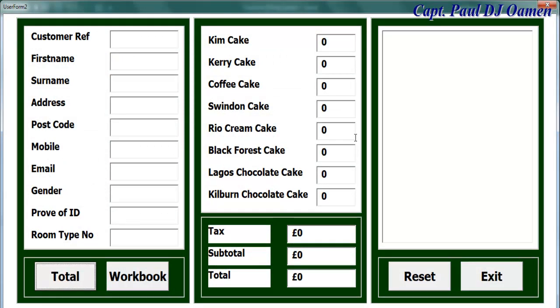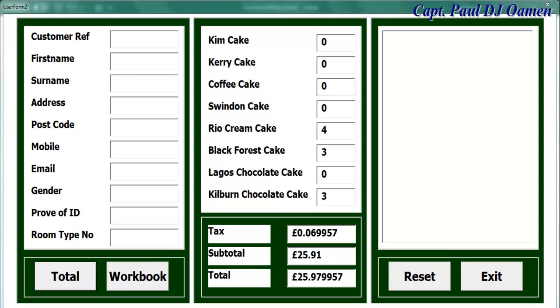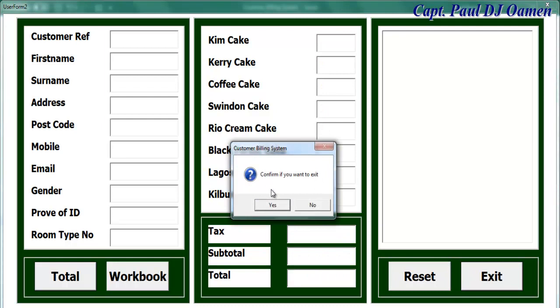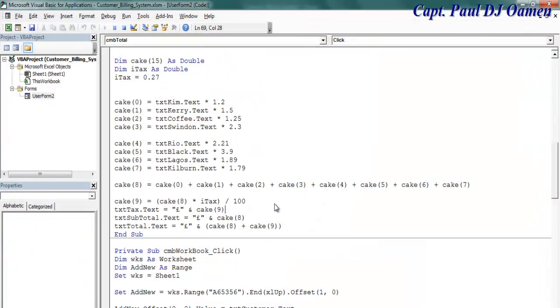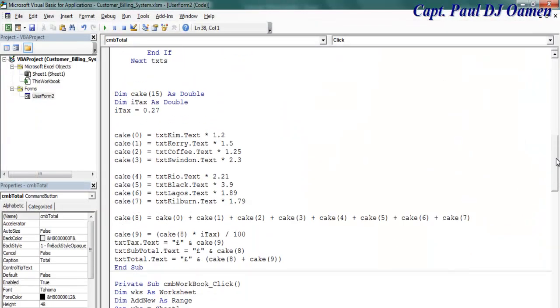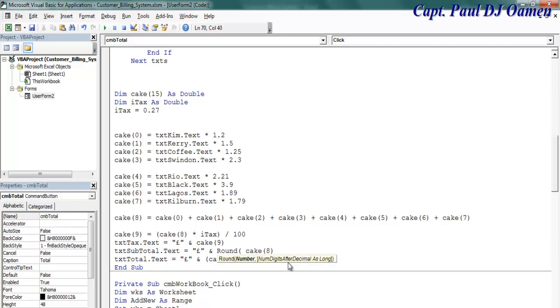There we go, it's working, but there's another problem. You can see this value, so we need to find a way to convert it to just two decimal places. So let's reset and exit. Let's go back into total right here.